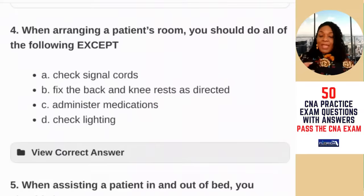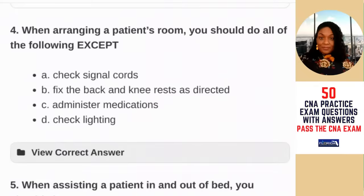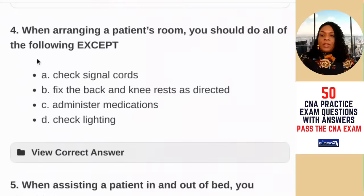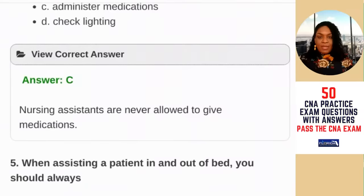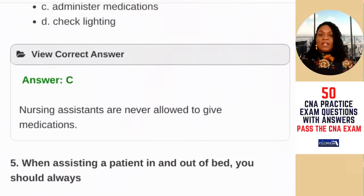Question number four: when arranging a patient's room, you should do all of the following except — check signal cords, fix the back and knee rest as directed, administer medications, or check lighting. This requires you to know the role of the CNA — CNAs do not administer medications. Nurses, respiratory therapists, pharmacists, and doctors administer medication. The exception is C. Nursing assistants are never allowed to give medications. When taking the exam, remember you cannot assist with medications — if you touch a pill, you're stepping outside of your scope of practice.